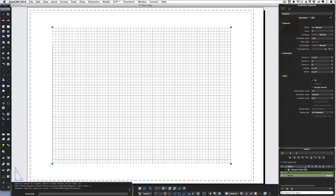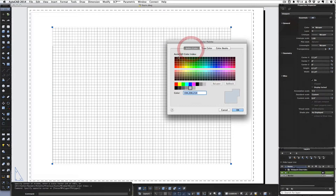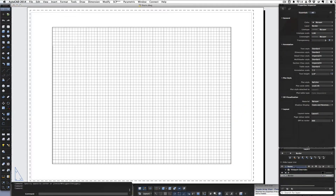In the viewport settings over here we have the layers and a color setting as to what it's going to print out as. We need to change these to black so that the viewport prints black. We'll select color and tell it that we want black. And the border we'll also make black.